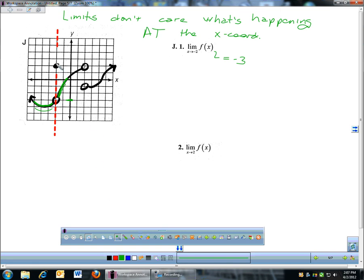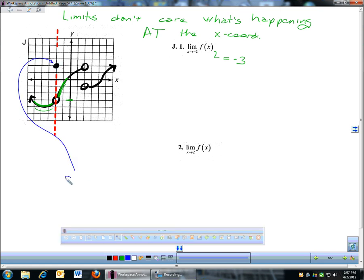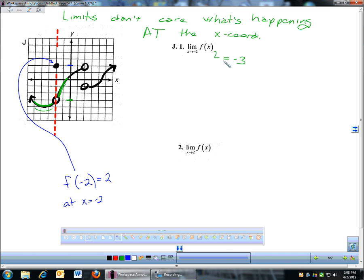If I asked you what is f of negative 2, well, now I'm not asking you a limit. If I say f of something, now I'm actually looking at x equals negative 2. The answer to f of negative 2 is going to be that y-coordinate — f of negative 2 is 2. Because that's looking specifically at negative 2. With limits, I don't want to look at negative 2, I'm just looking right around it. And right around negative 2, I'm coming down to a y-coordinate of negative 3.